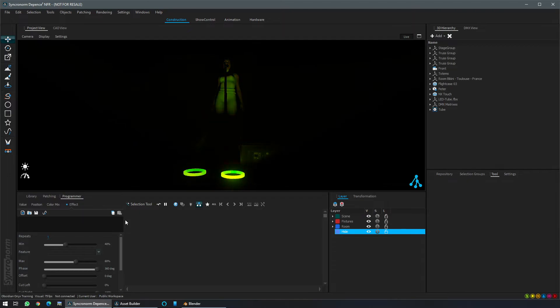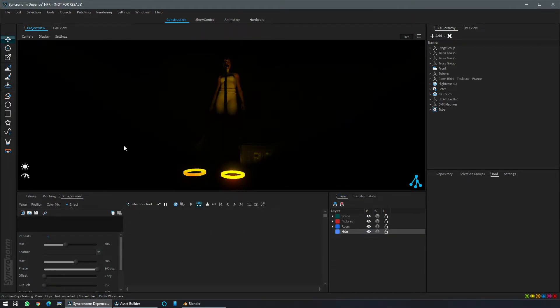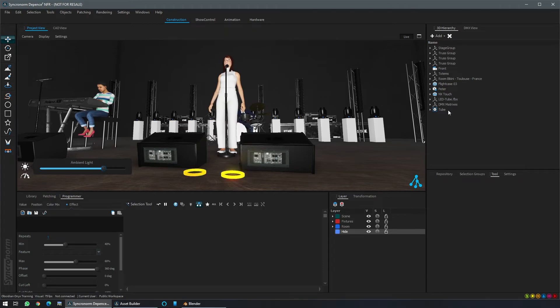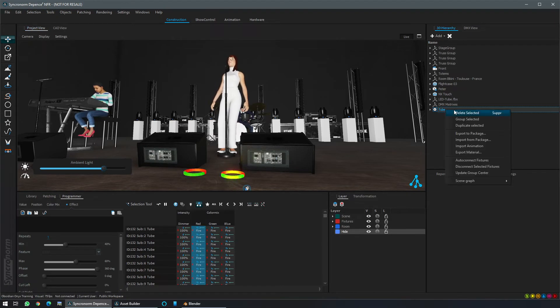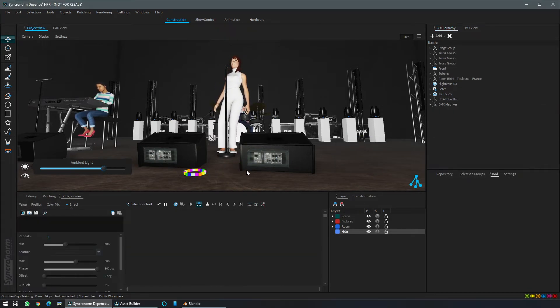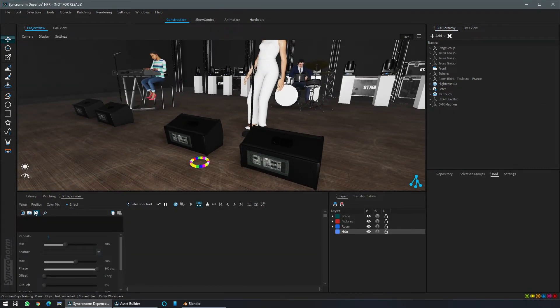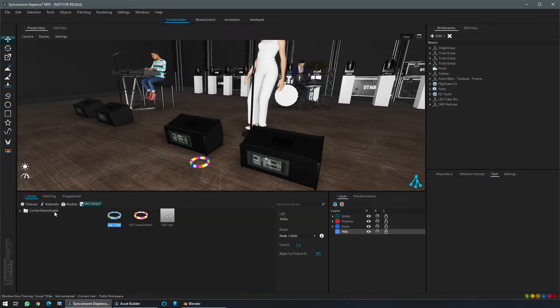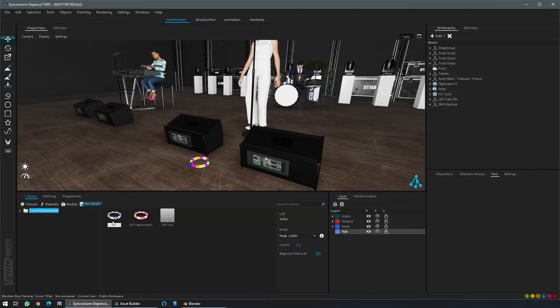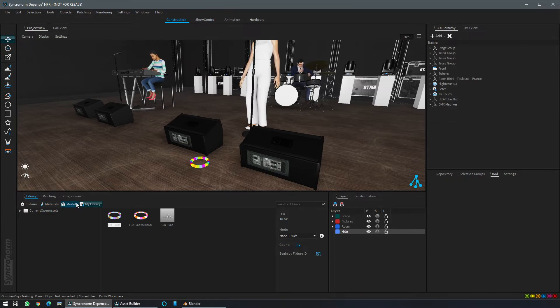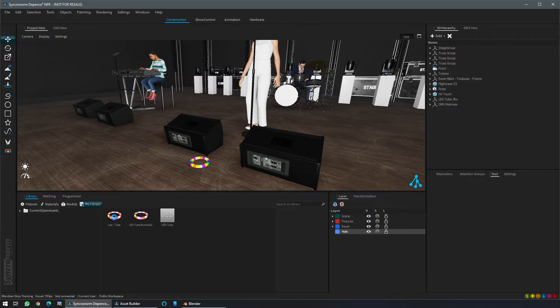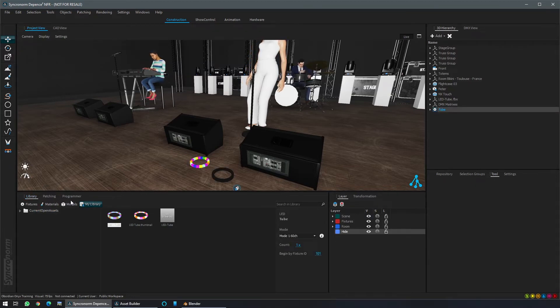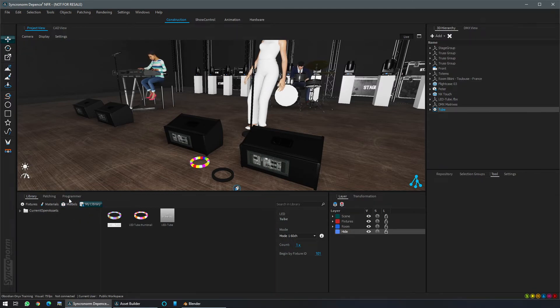From Depence now, I will light up everything. Delete the one I have created previously. And here from library, current open asset, where I have stored my fixture, I can refresh it to be sure that it is the right one because I have overwritten my latest fixture. Click on it and just insert it. So as any other fixture.